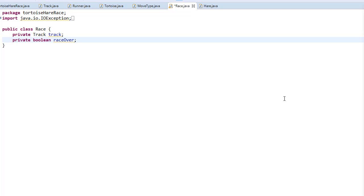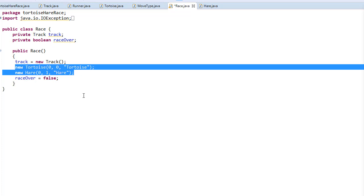In the Race class constructor we can instantiate the objects. We still need to instantiate the turtles and hare objects because we are passing the starting position, the lane number, and the name of the runner into the class constructors. So for turtles it's 0, 0, and 'turtles' as the name; for hare it's 0, 1 and 'hare' as the name. Because the race is just starting, I initialize the race_over boolean to false by default.